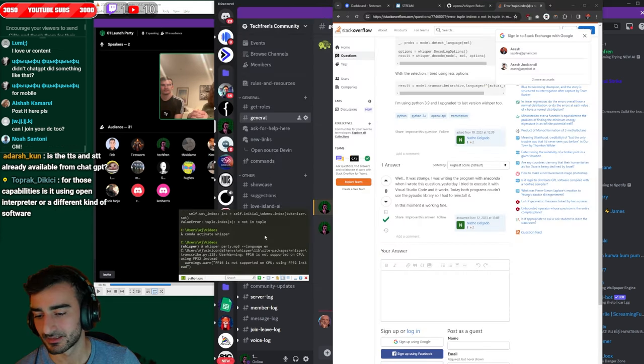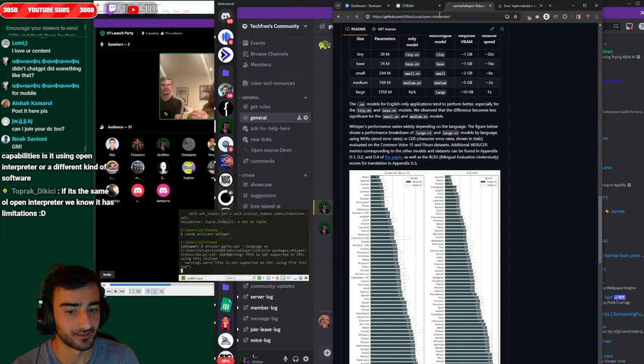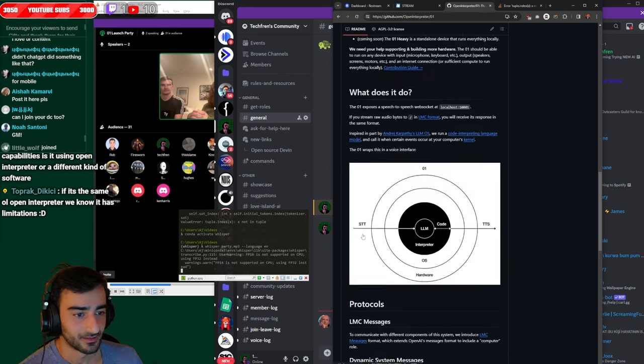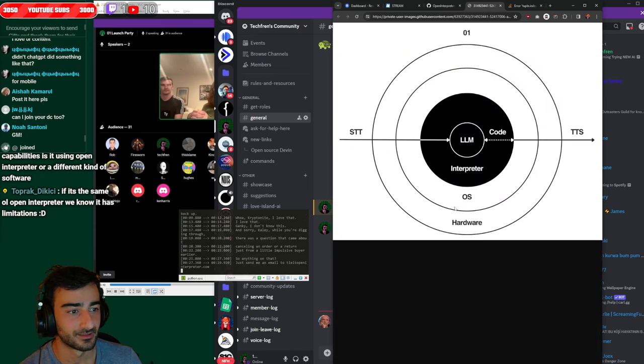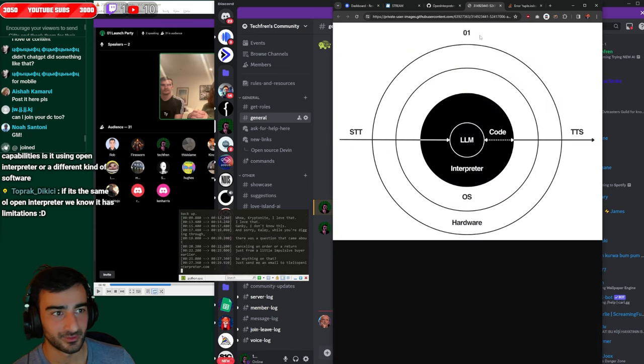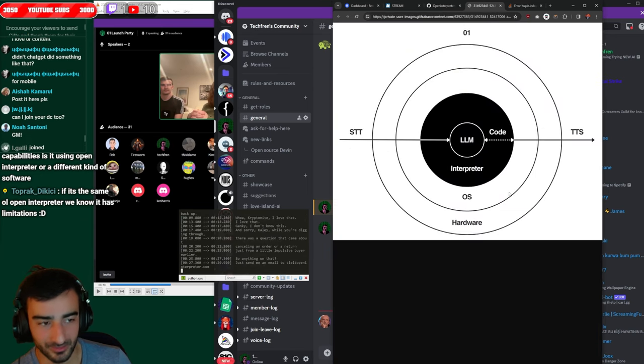Yo is it using open interpreter or a different kind of software? Yeah it is. They have a diagram. This has hardware on the outside. That's the 01. On the inside there's interpreter which runs a code in your operating system and then the interpreter uses LLM.